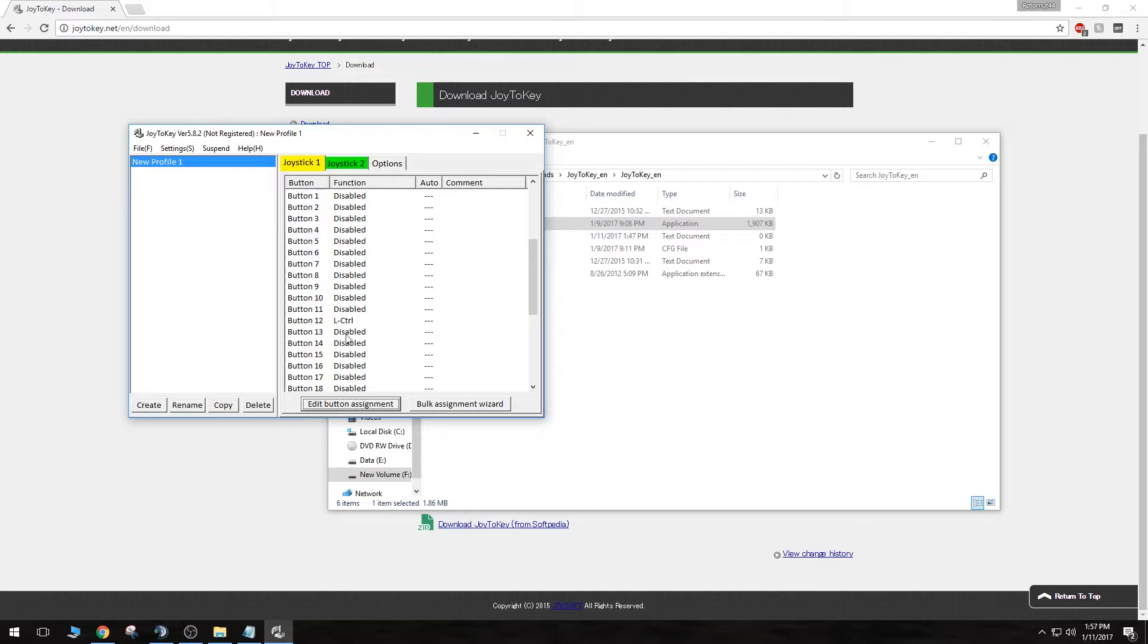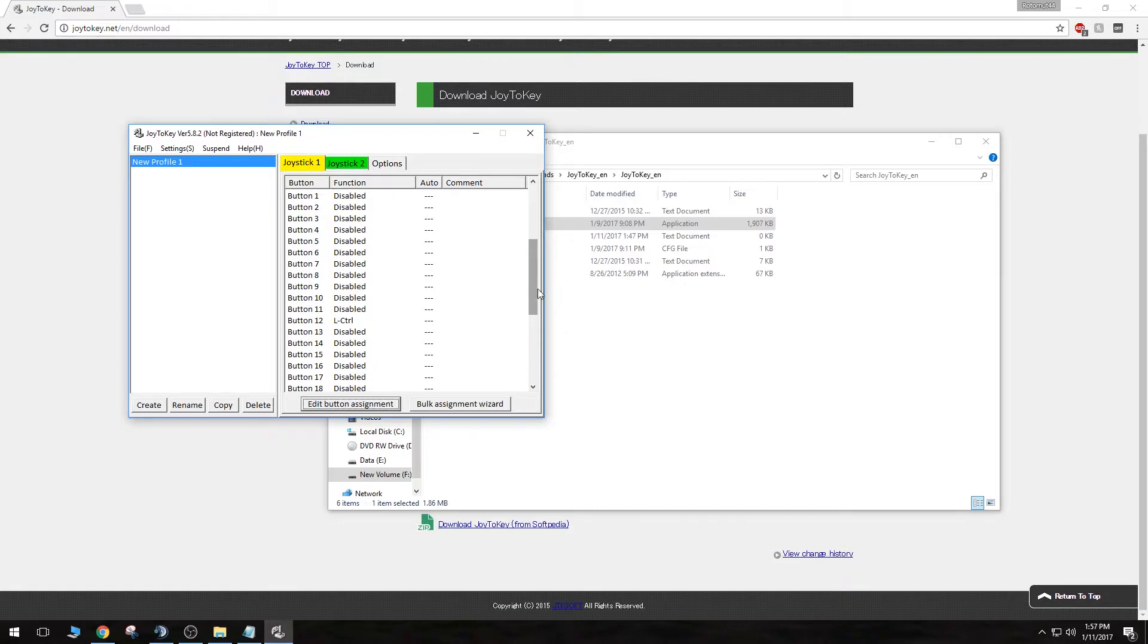You may get a pop-up the first time you open it. If you do, just click OK on that pop-up. I've already opened this program once today, so I've got my pop-up out of the way, so to say.